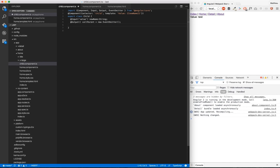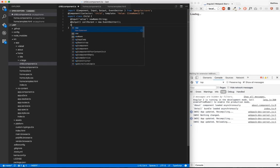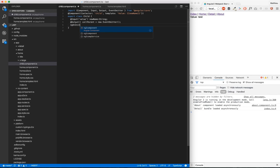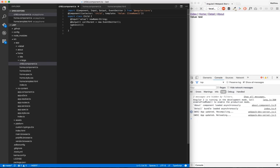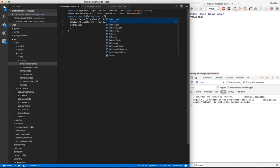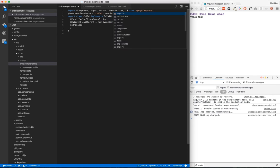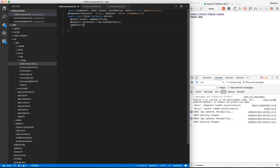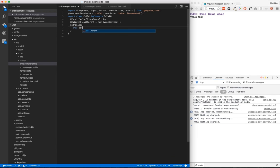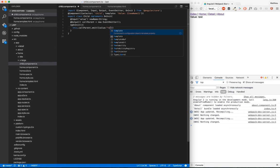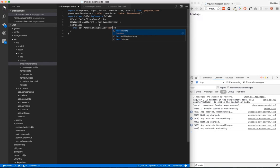We're going to use ngOnInit in order to trigger this event. So we need to implement OnInit here and import OnInit here. And in this ngOnInit, we're going to trigger this.callParent.emit. And we're going to pass here, very important, an object. We're going to name it value, and we're just going to pass test.